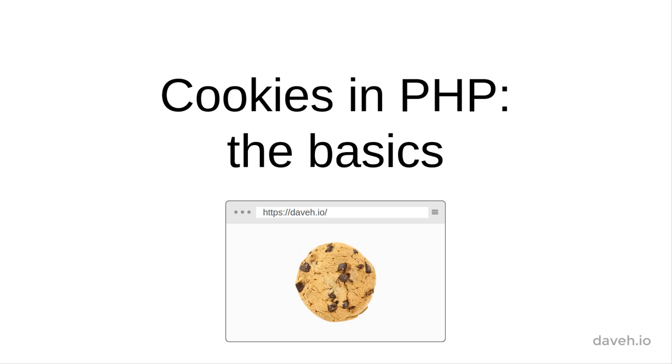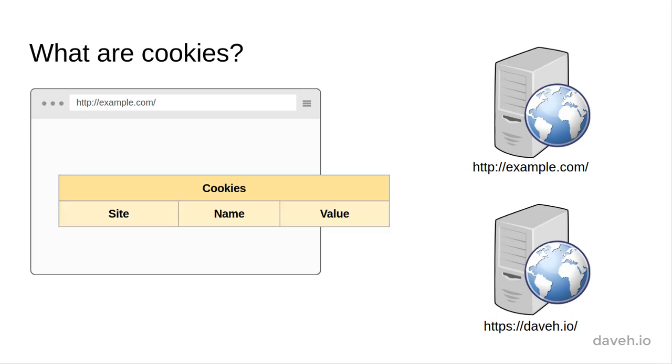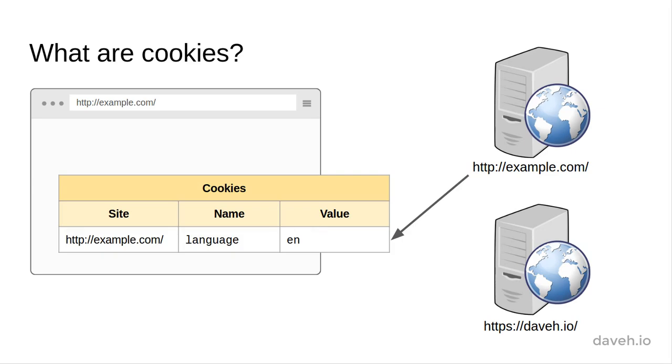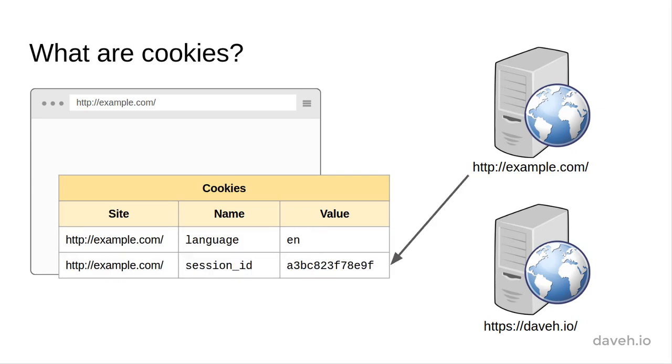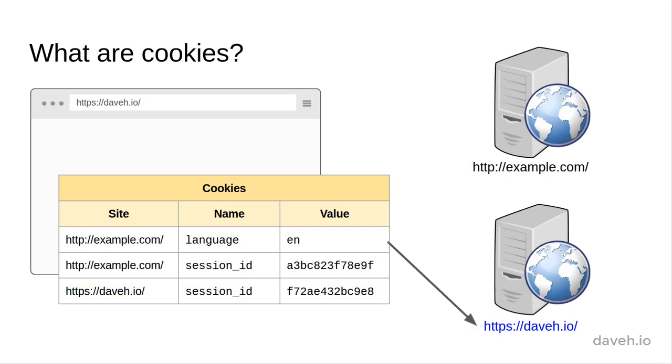Cookies in PHP: The basics. So what are cookies? Cookies are small strings of text that a website can store in a browser. Cookies are specific to a particular website or more specifically domain. One website cannot read the cookies from a different domain.